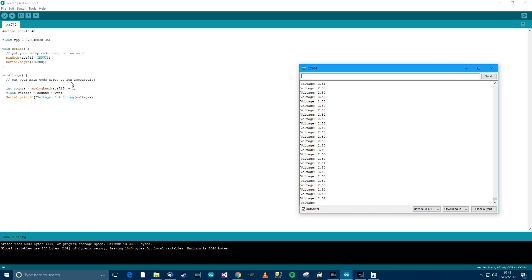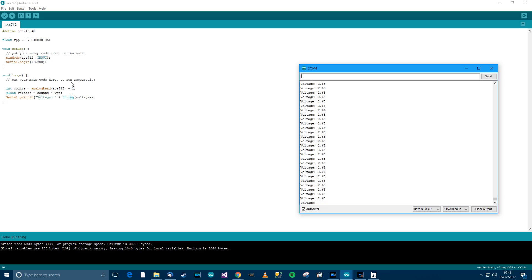So we've got this 2.5 volts. Now what I'm going to do is go back over to the power supply and I'm going to increase the amperage, and this voltage will increase. There's 1 amp, 2 amps, 3 amps, 4 amps, and almost 5 amps. So you can see the voltage has gone higher. So I'll just turn that back down again now.